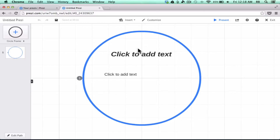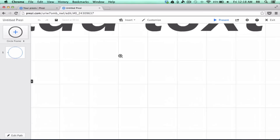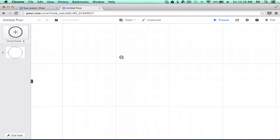You can also zoom in, and the main way to do that is to use the scroll wheel on your mouse.